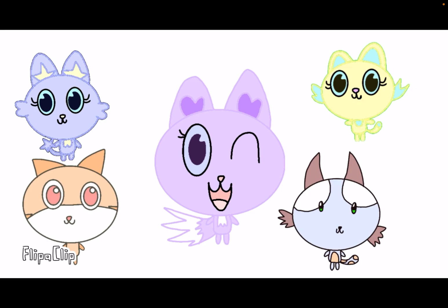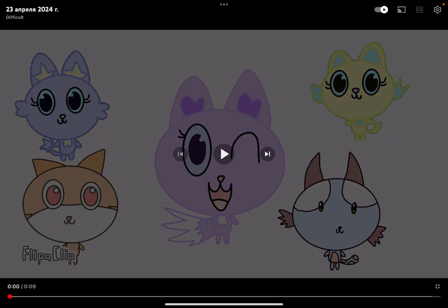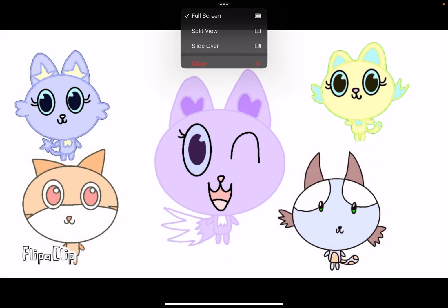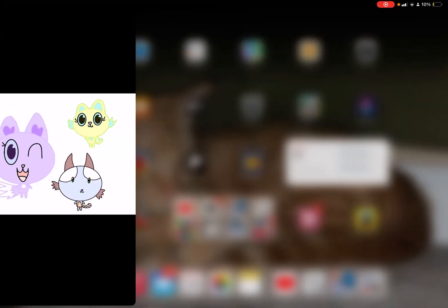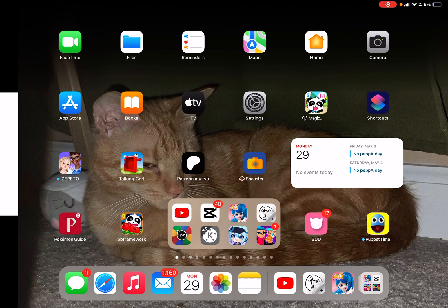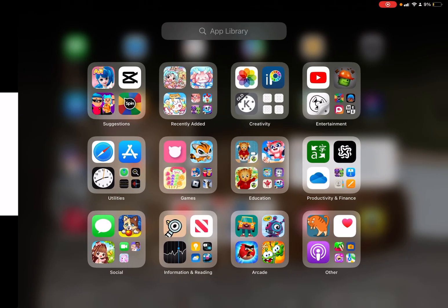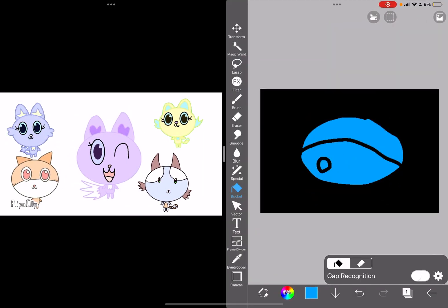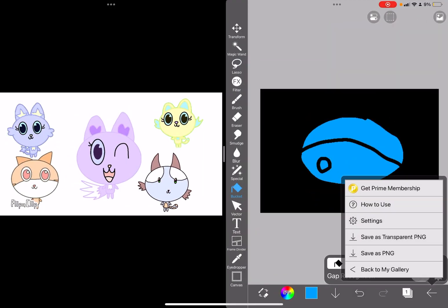But that doesn't stop there. You can even create the characters in Ibis Paint if you want. It's more easier than that.